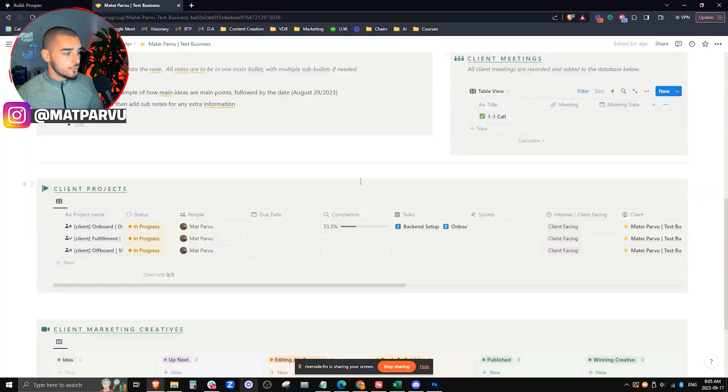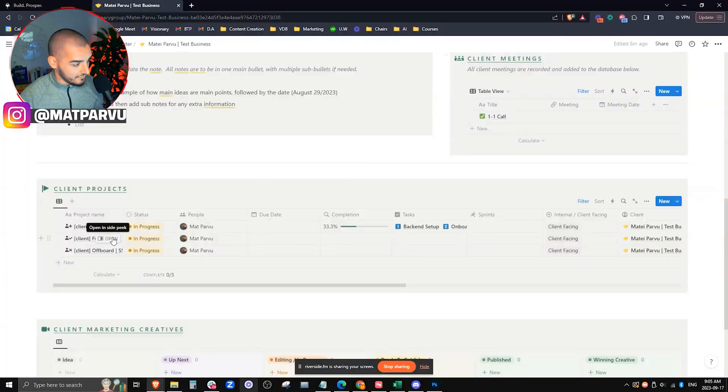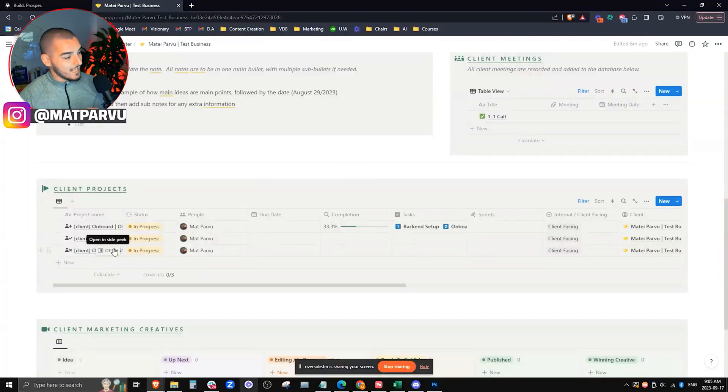Not only do we do that for our onboarding, we also do the exact same thing for our fulfillment and for our onboarding. That way everything is documented, projected, templatized, embedded with SOPs, and able to be fulfilled at the snap of the fingers.